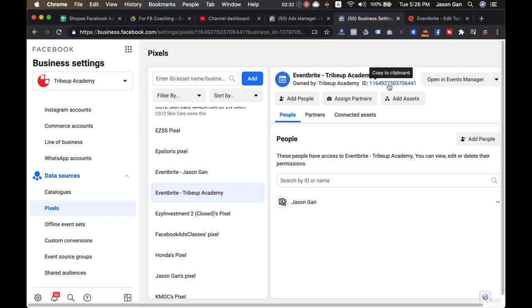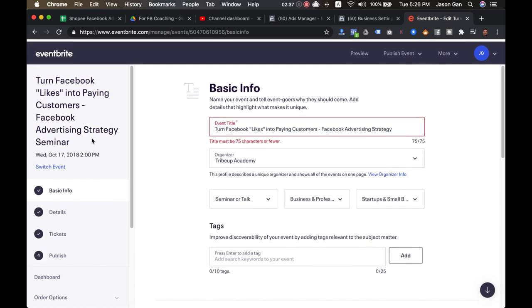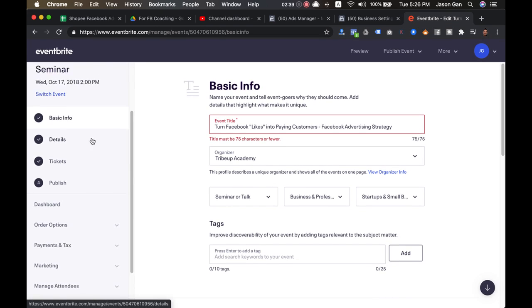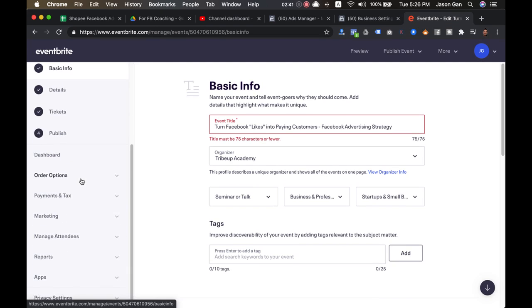All you need to do is click to copy to clipboard and then you come back to your Eventbrite. Now when you're creating an event like this, go to the left sidebar, go all the way down to Marketing.